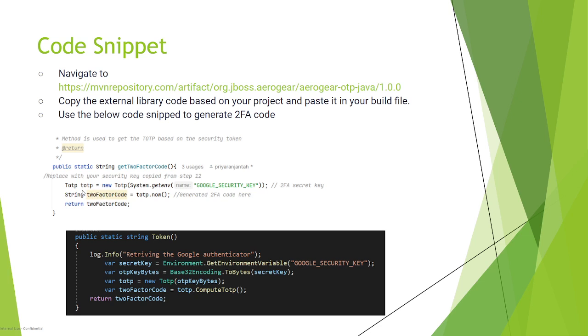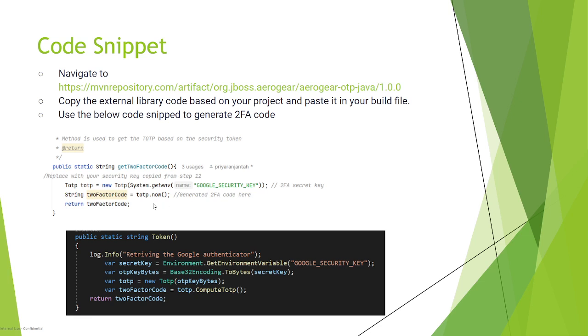Create a TOTP object, then call your Google security key which you have created in the environment variables in your system, and then return the generated code.